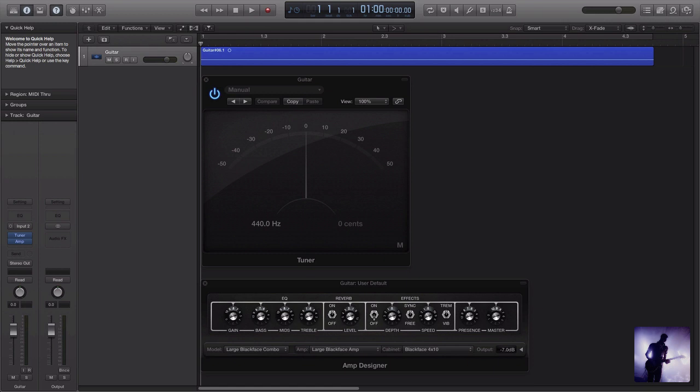There are no additional advanced features or fancy metering options here. What you see is what you get, but it is a nice and easy guitar tuner to use. That is the new and improved guitar tuner in Logic Pro 10.